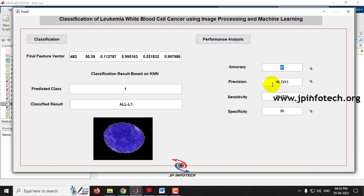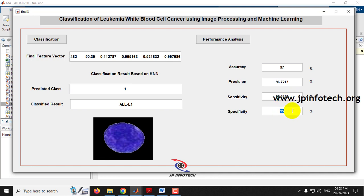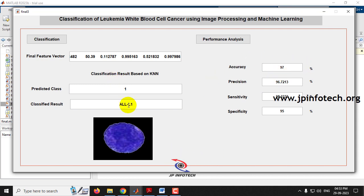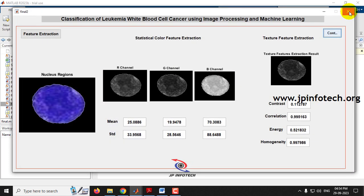Click performance analysis to see accuracy, precision, sensitivity, and specificity values. The accuracy is 97%, precision is 96.7213%, sensitivity is 98.3333%, and specificity is 95%. Note that these performance analysis values remain the same for any input image — they do not change based on the image. They are static values calculated based on the model developed, while only the classification result changes per image.